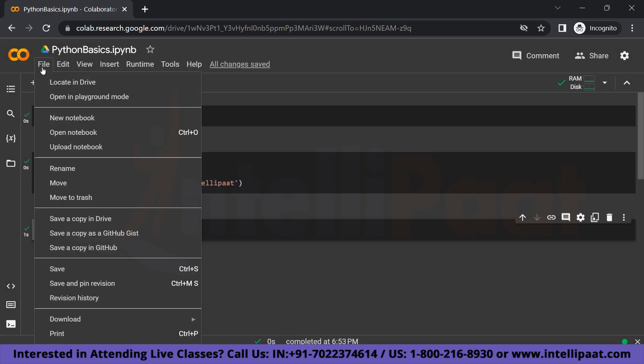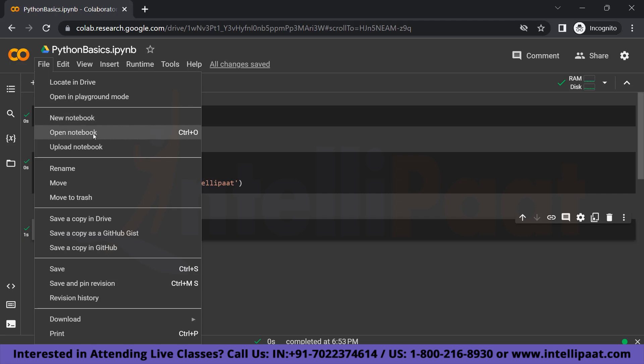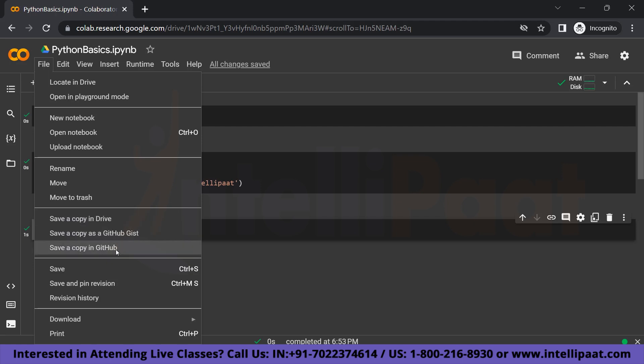And when you open file, you can see a couple of options over here for a new notebook or to open a previous notebook or to upload a notebook. And when you come over here, you can see that you can save a copy in your drive directly or in your GitHub. So that is pretty convenient.